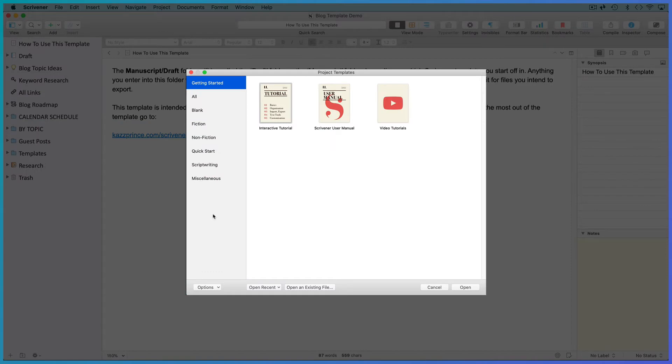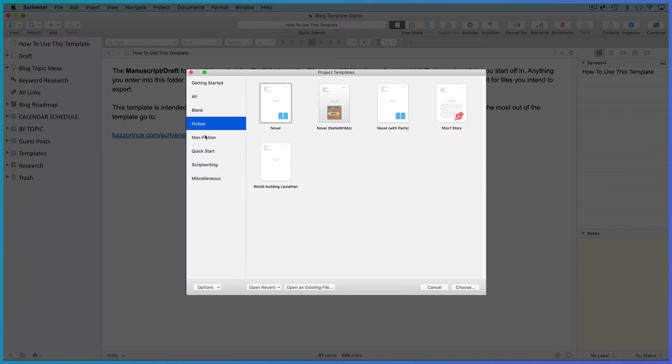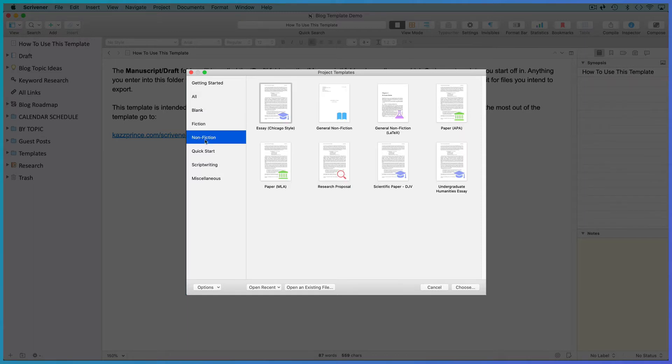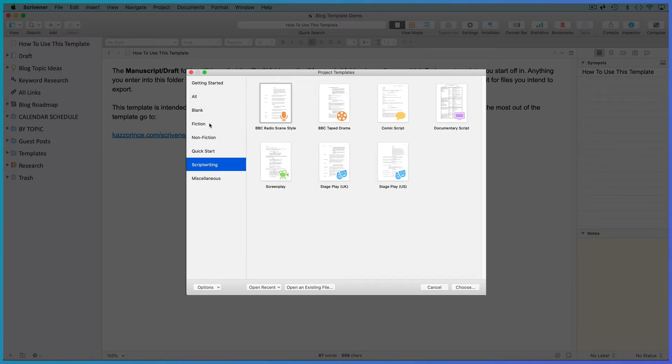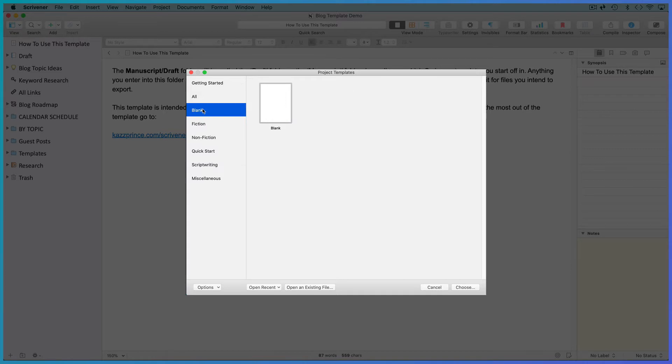If you're creating a template that doesn't require special formatting and export settings, you can start off in a blank template. But if you're creating a book or screenplay template, it's useful to start off in one of the default templates for that specific writing. So for a cozy mystery, start off in a novel template, and for a blogging template, you can start off in a blank template. I'll choose a blank template.